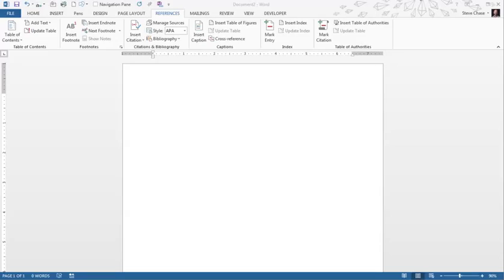This video we're going to take a look at creating your own table of contents. So table of contents relating to what pages you'll have key sections of the document with.